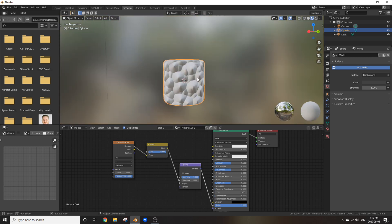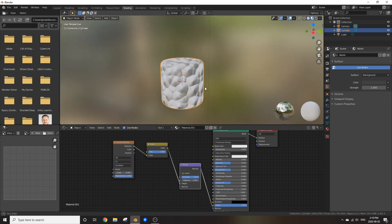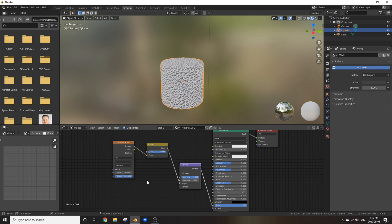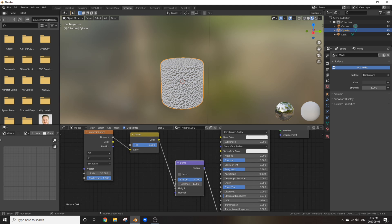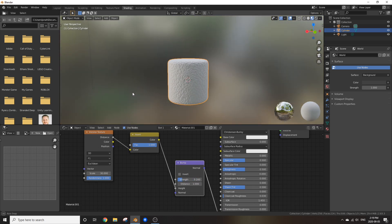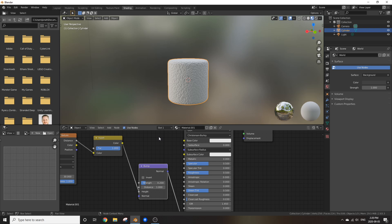Now as you can see, this is not looking like a marshmallow at all. It's looking very messed up. So to fix this, change the scale on the Voronoi texture to something around 30. Change the strength down on the bump node to something around 0.2. And there you go.